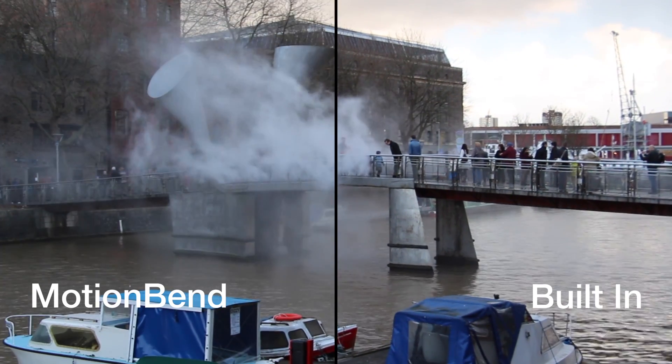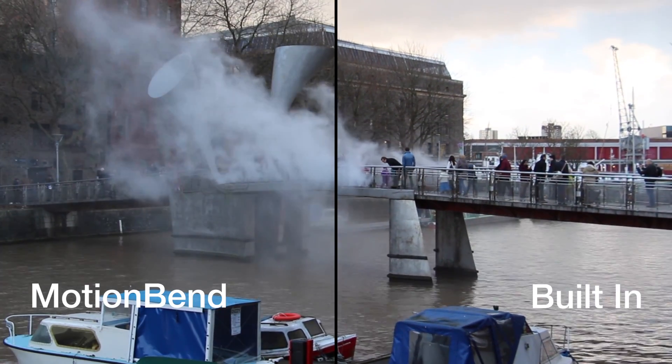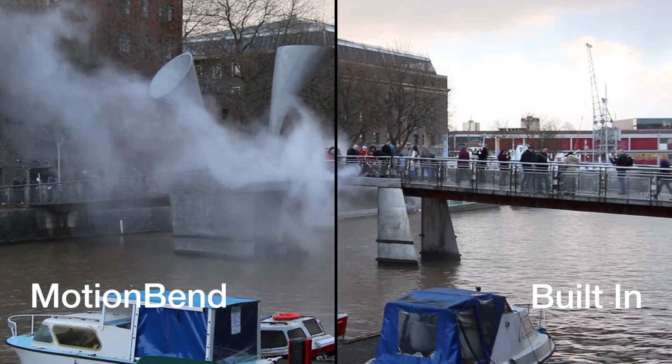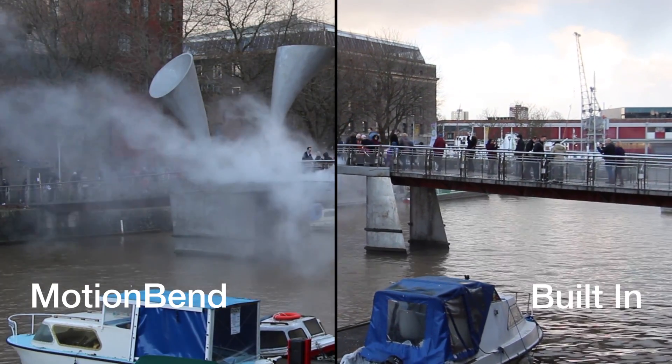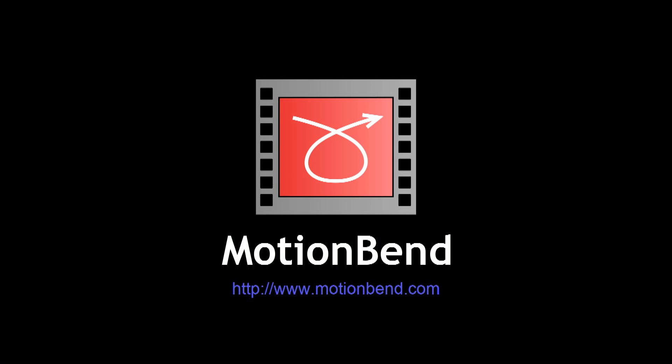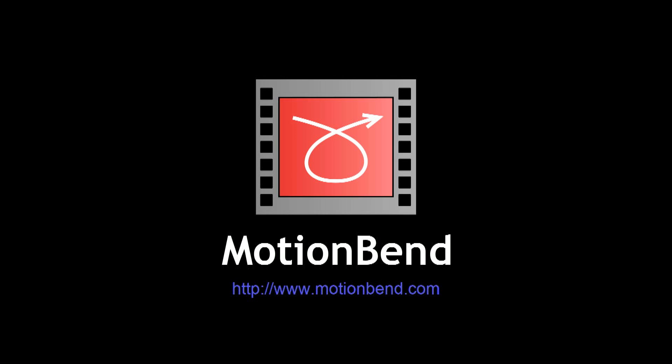MotionBend is more flexible and gives better results than the built-in stabilization. For more information, please see MotionBend.com.